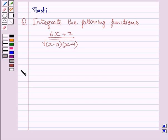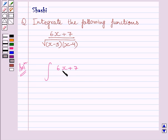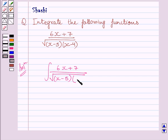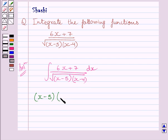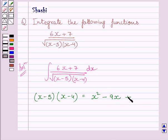Let us now start with the solution. We have to find the integral of (6x + 7) upon the square root of (x minus 5)(x minus 4) with respect to x. First, let us find out the product (x minus 5) multiplied by (x minus 4). It is equal to x² minus 9x plus 20.